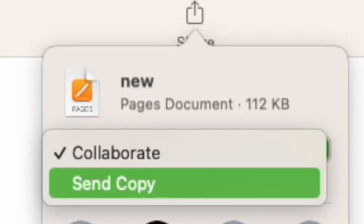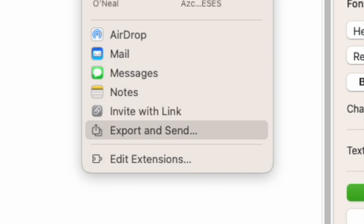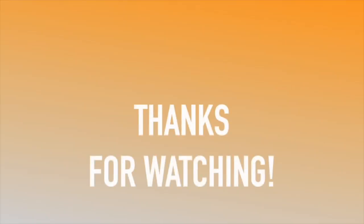I can either collaborate with them and work on one document together or send them a copy. I can send them a copy anywhere where I have their information in my Apple ID.